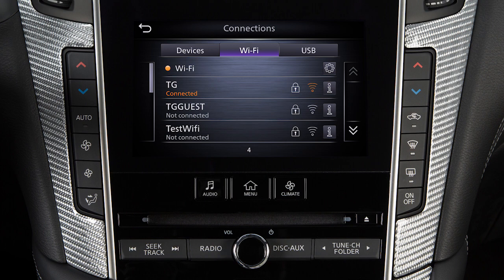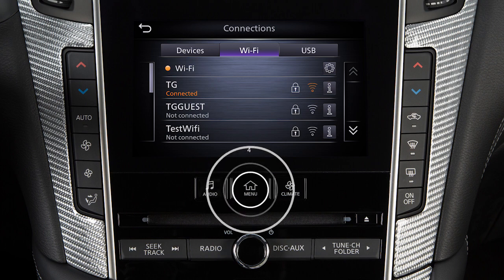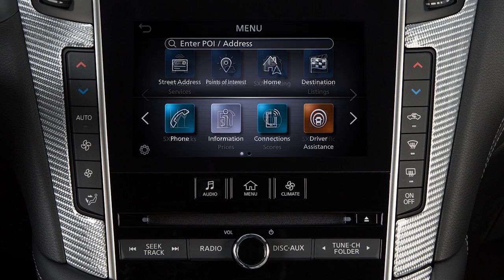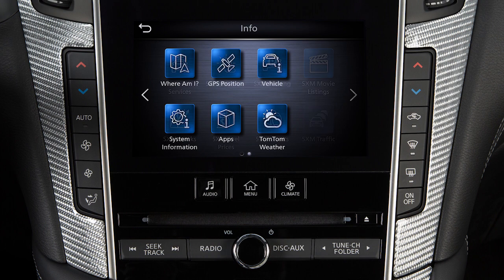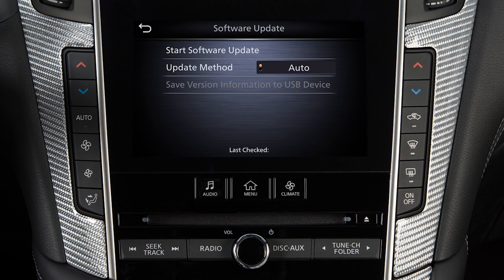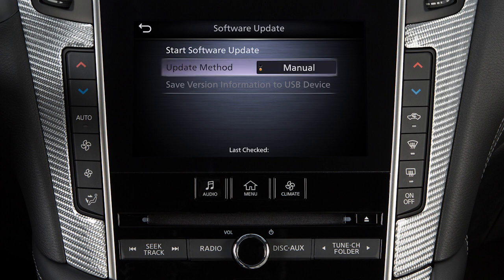To manually update your software, press the Menu button, touch Information, System Information, then Software Update. From this screen, you can touch Update Method to change whether your system automatically notifies you of updates.